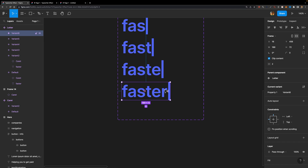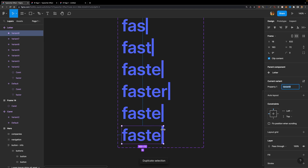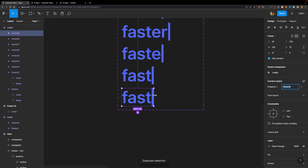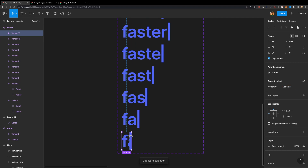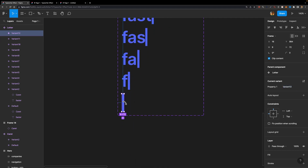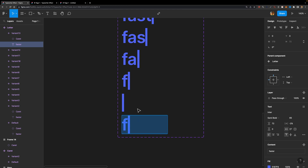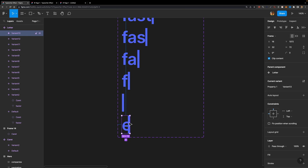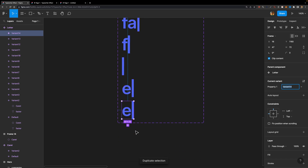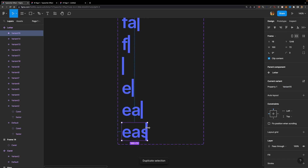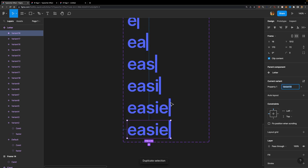Now it's time to change the word. We need to mask these letters again and then change the word entirely. I'm going to duplicate and re-mask, then duplicate once more, unmask the first letter, and change the text to 'easier'. I'll select the variant itself and make sure the first letter is unmasked, then duplicate it, unmask the second letter, and just continue doing that until we have all the variants we need.